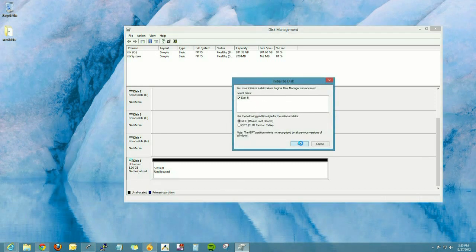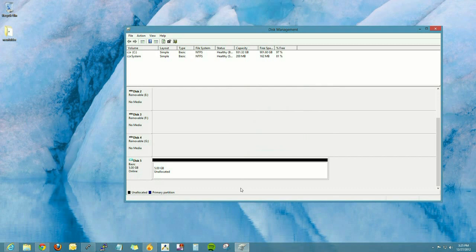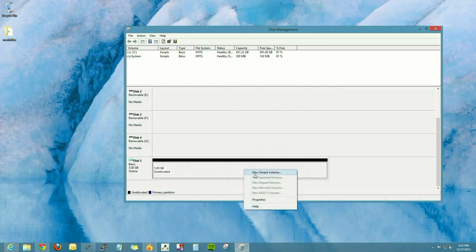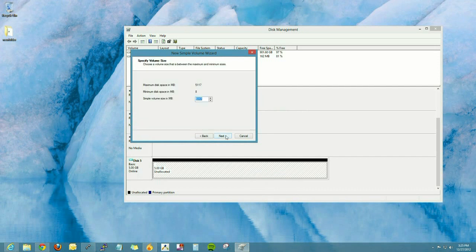Once that's done, we need to create a new simple volume by right-clicking on the other space here. And we're going to create a new simple volume, keep everything default.